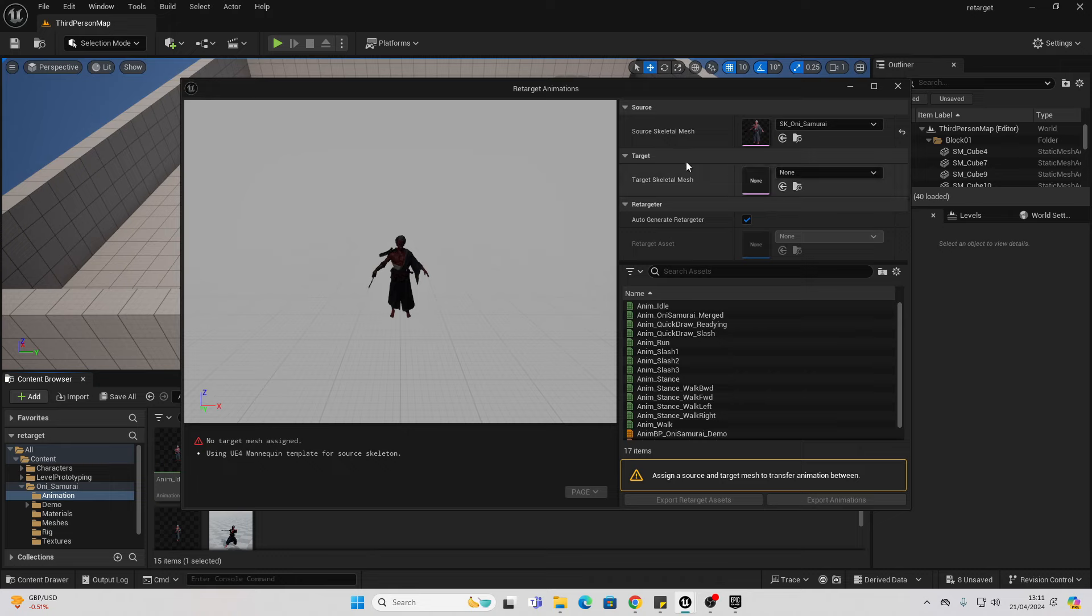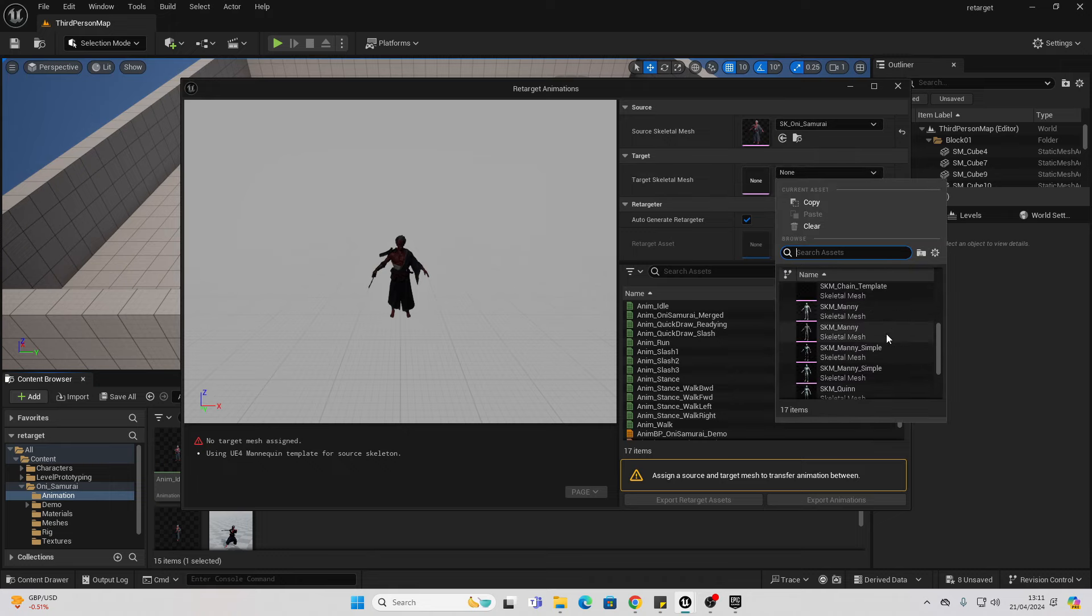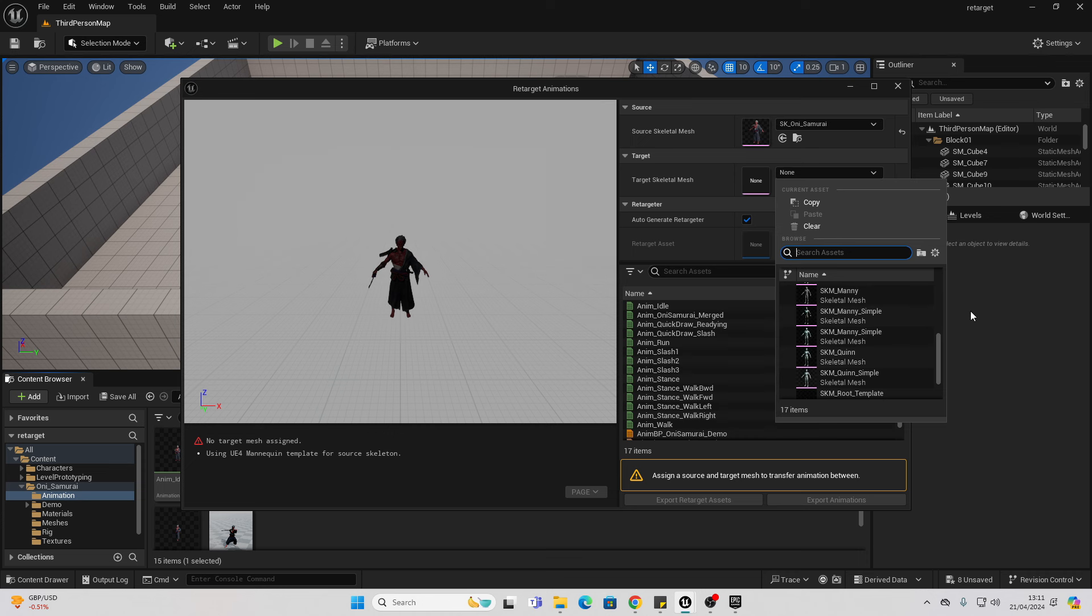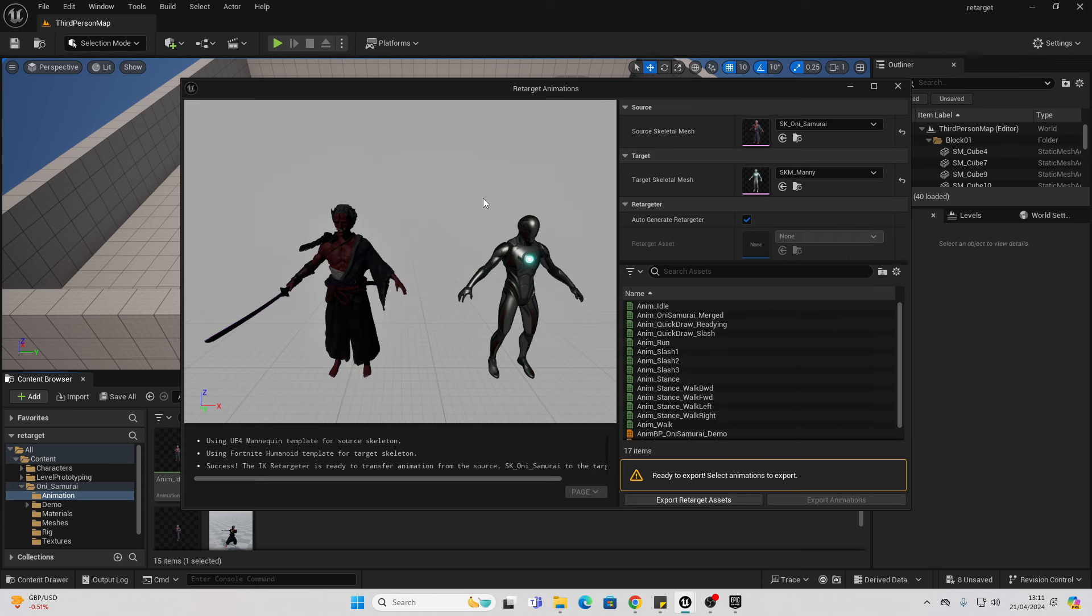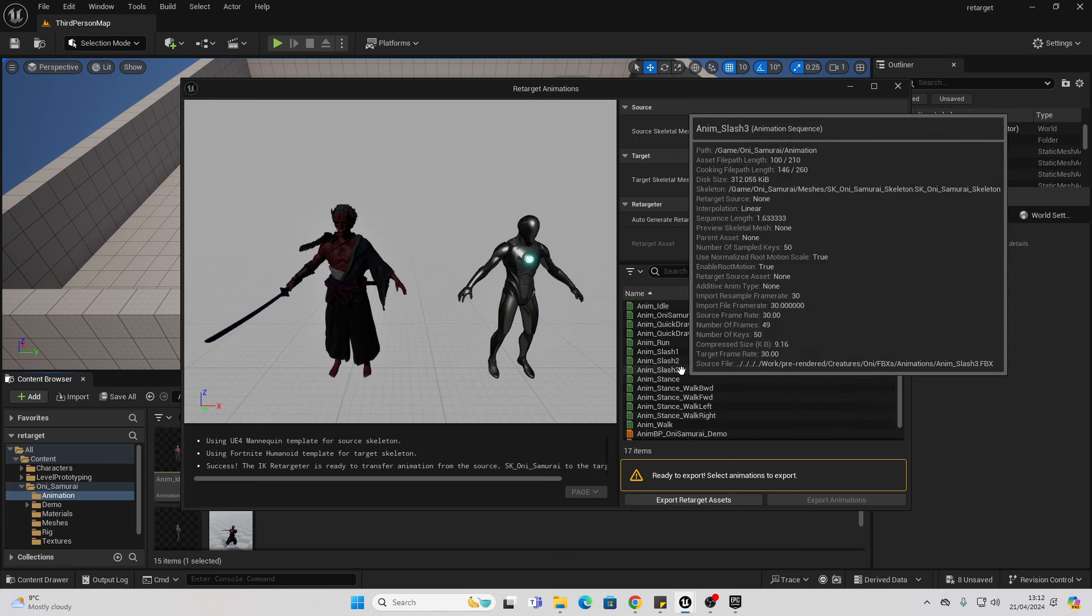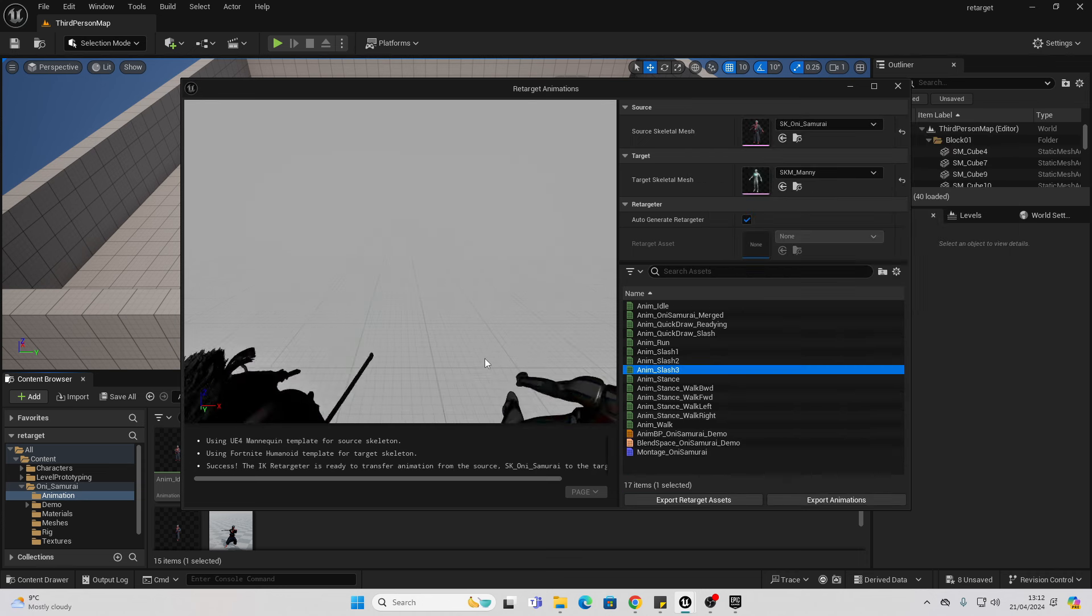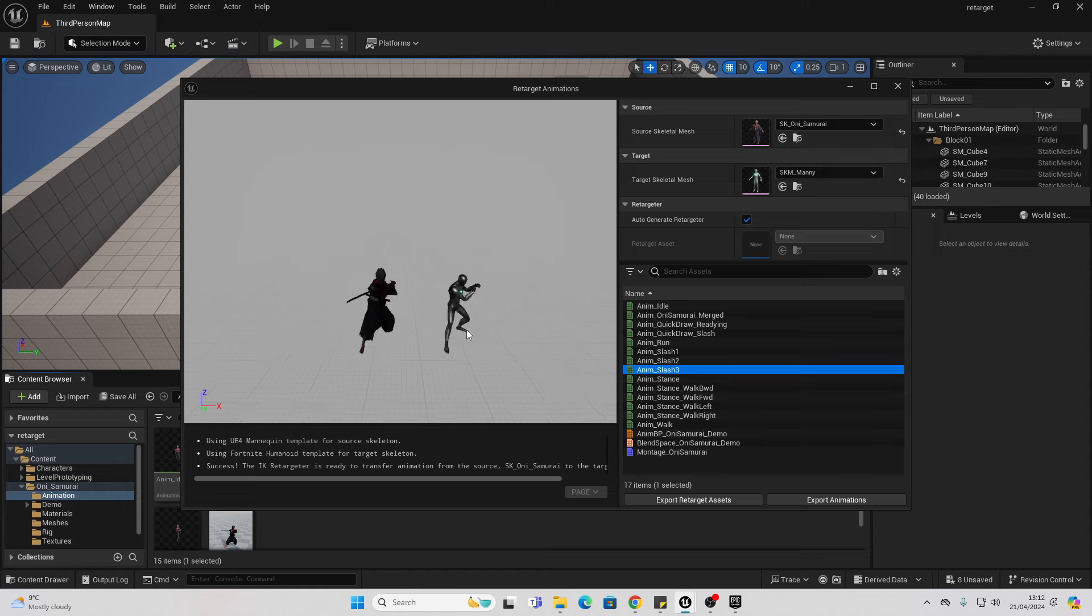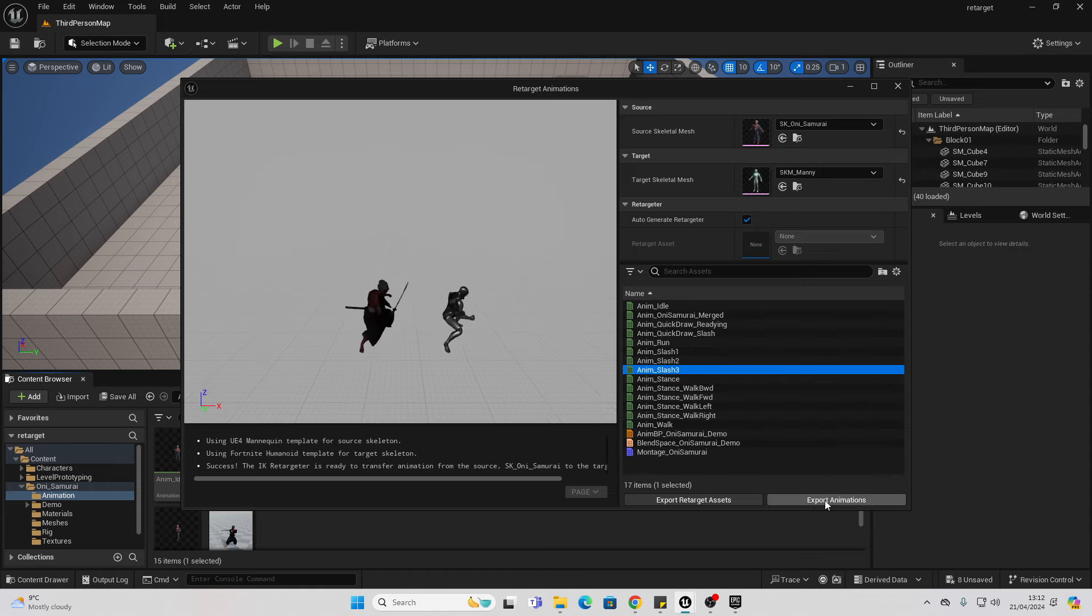Then it's going to ask me where I want to retarget it to. I can select the Unreal Engine 5 mannequin, and now I'm able to retarget its animations. If I select the slash one, we can see my character is doing that animation, and I can simply click export animations.